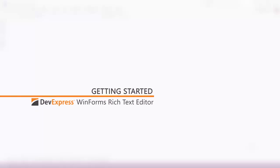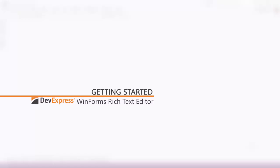Our Rich Text Editor allows you to create powerful word processing software that replicates many key features found in Microsoft Word. In this video, I'll show you how to add this functionality to your application.